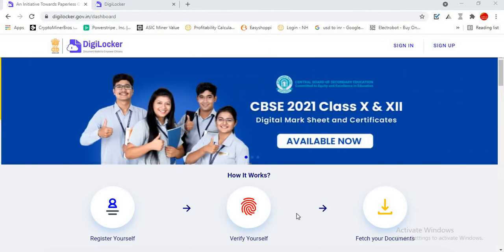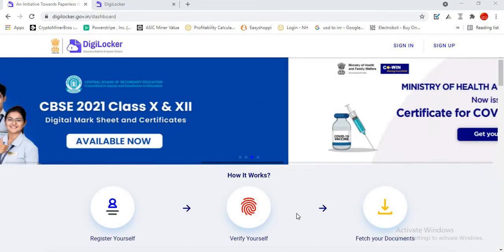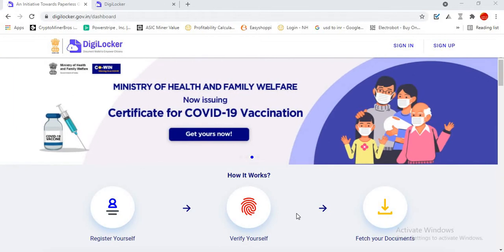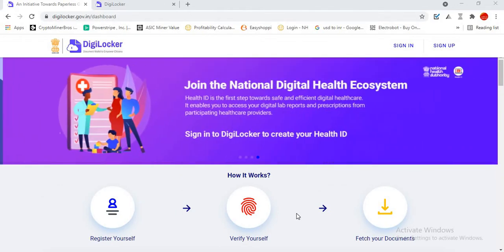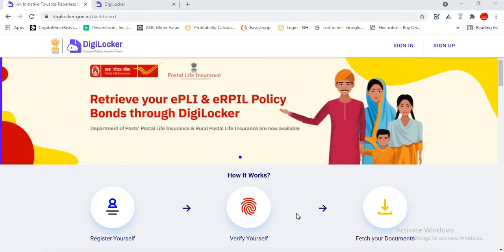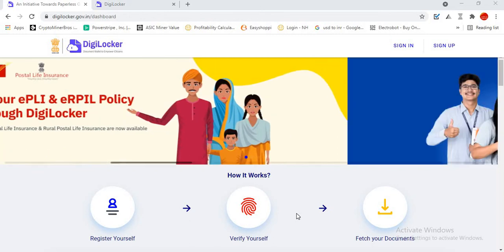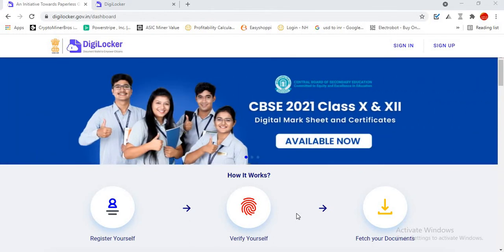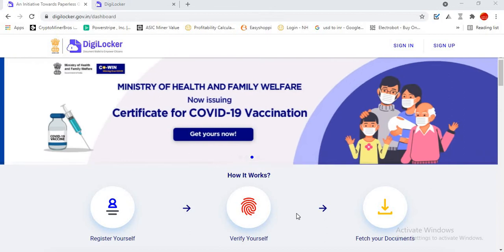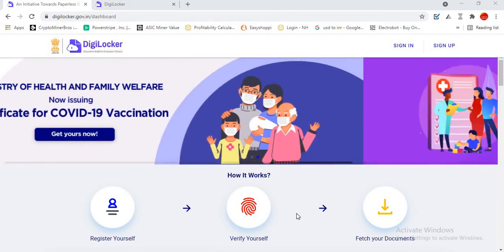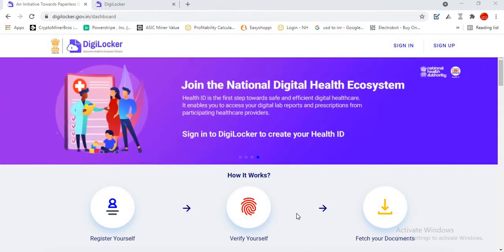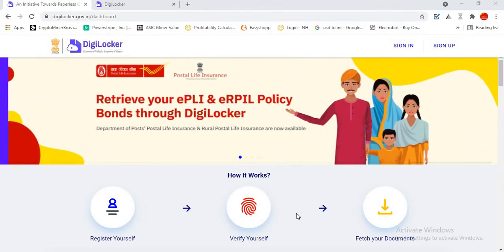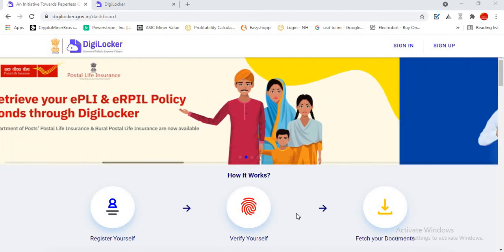Hi friends, this video is for all the people who are PLI and RPLI customers across India. This video will help you to download your policy bond via DigiLocker. It's available in desktop version, Google Play Store version, as well as Apple Store version. In this video, I will guide you to download your policy bond very easily.